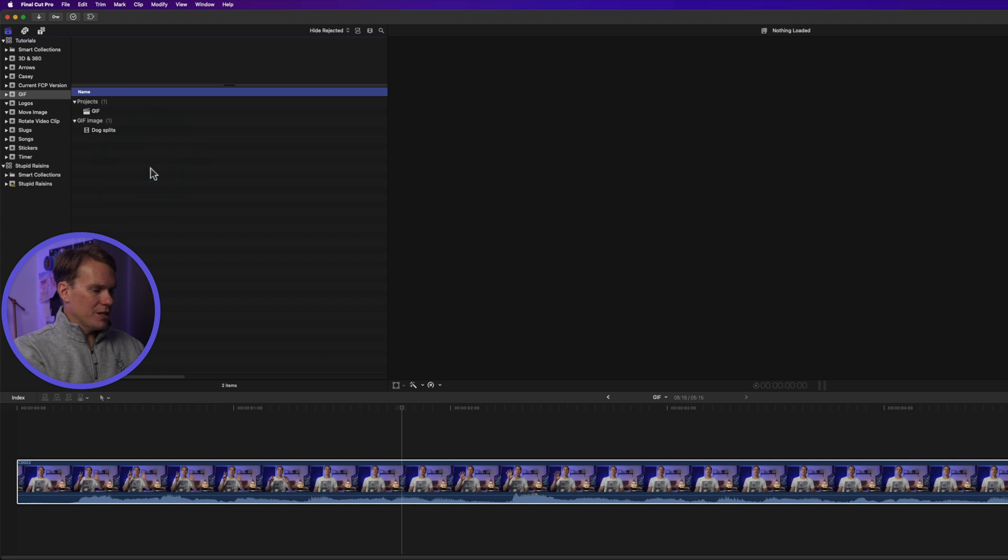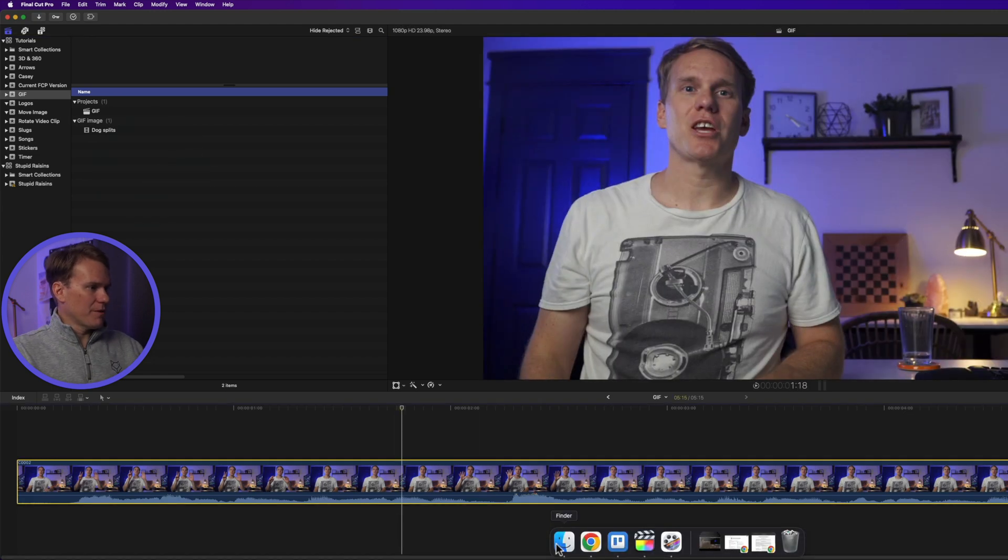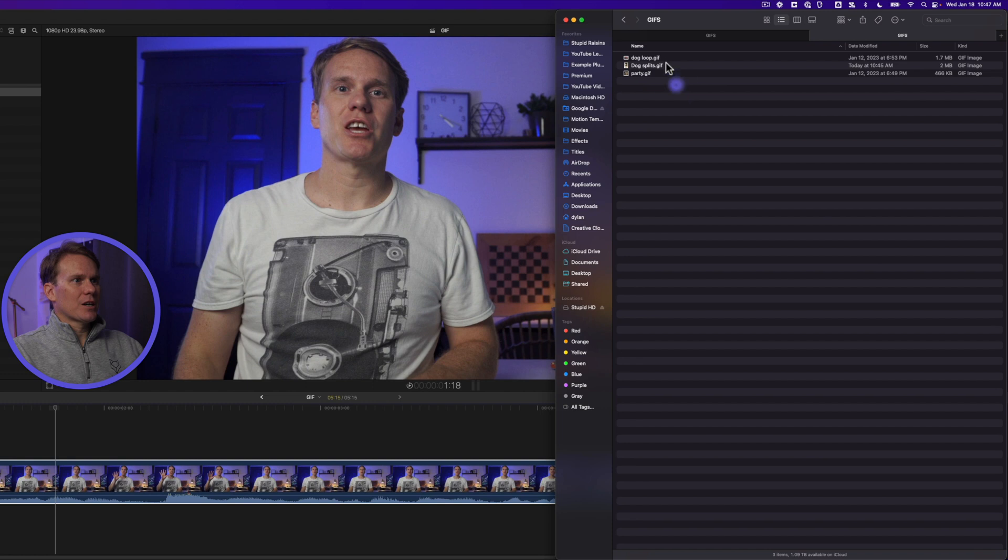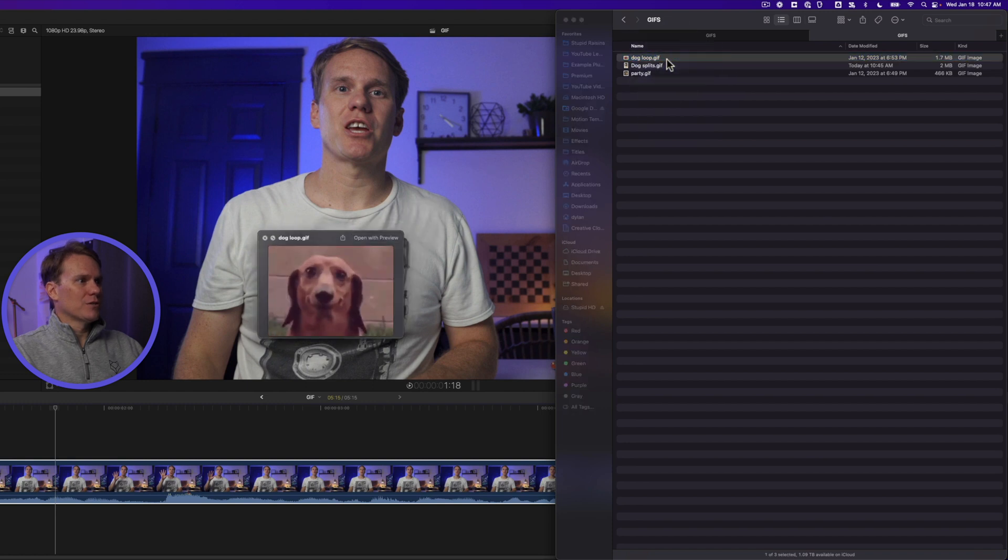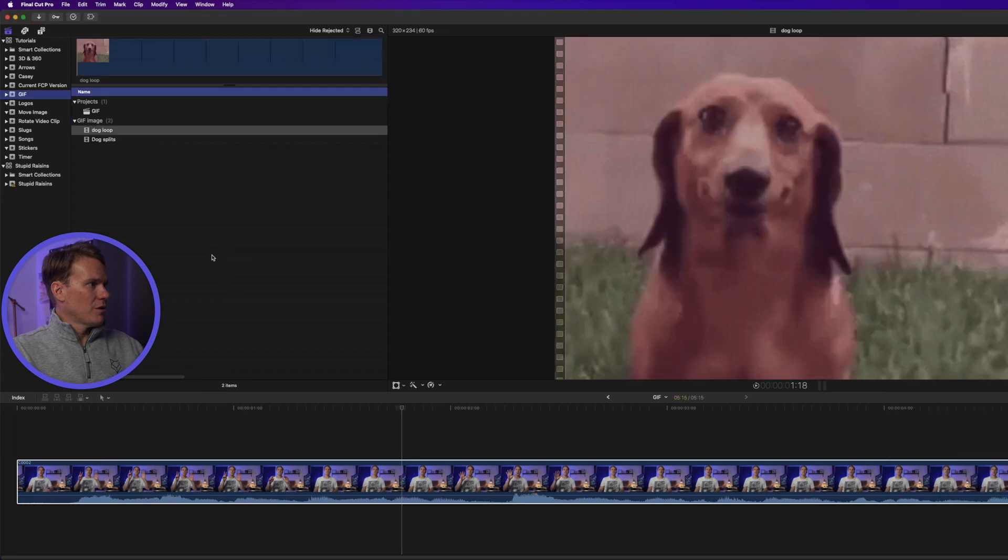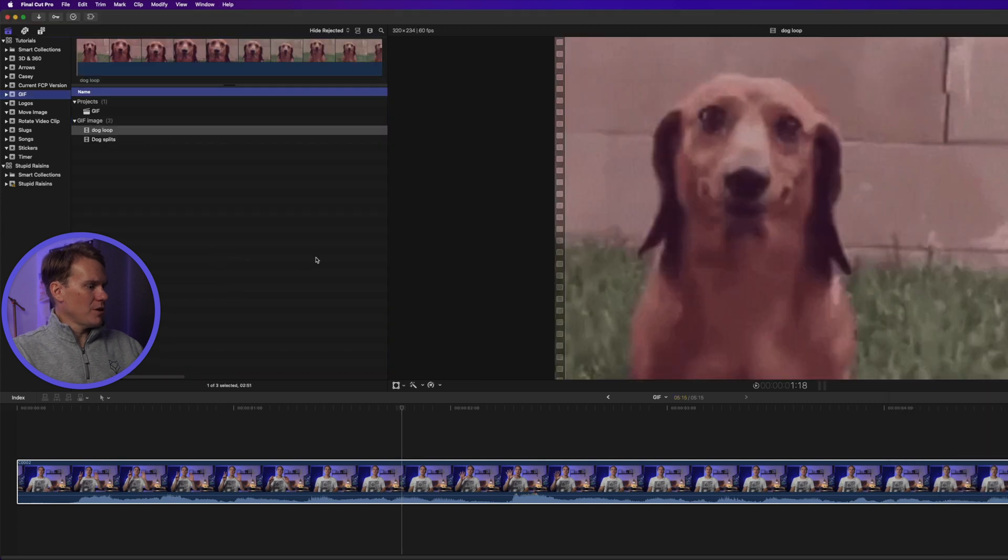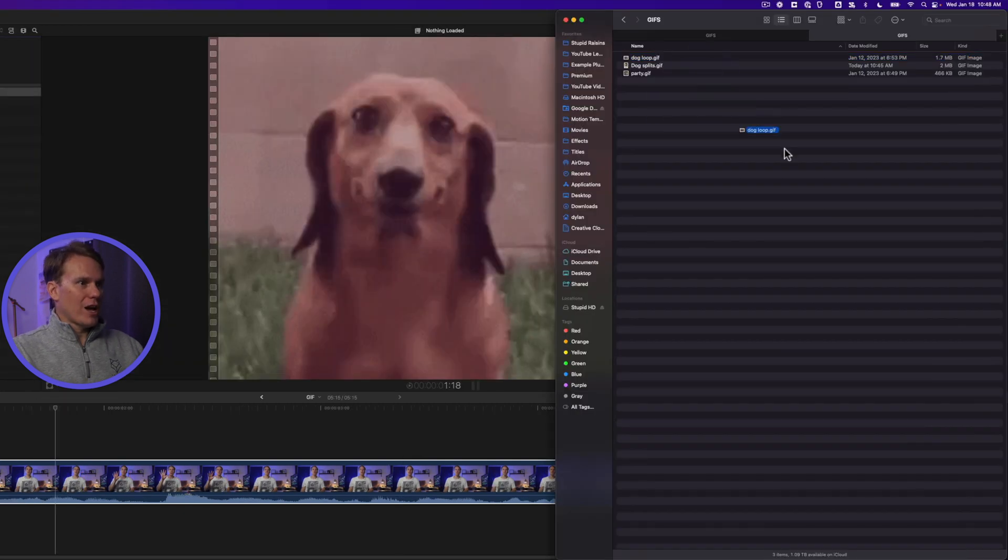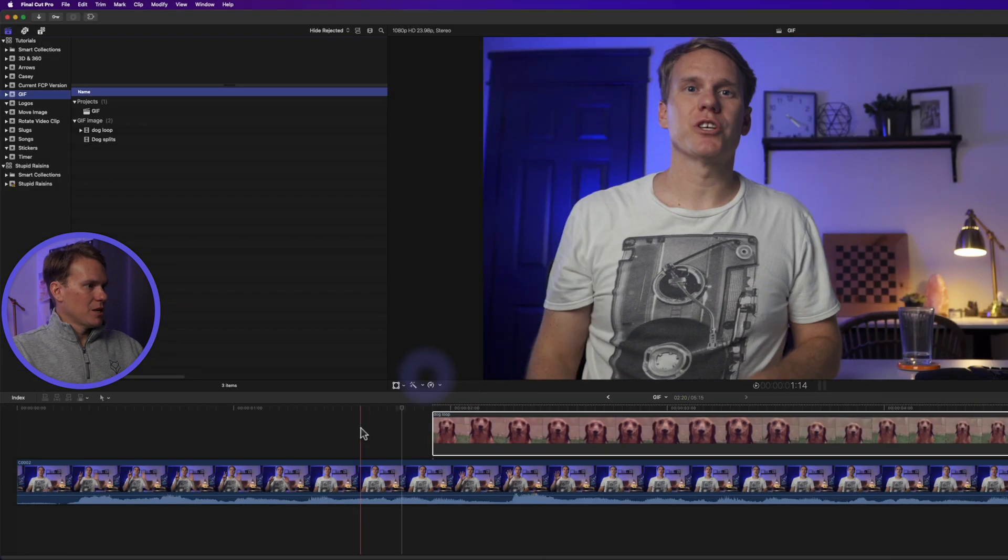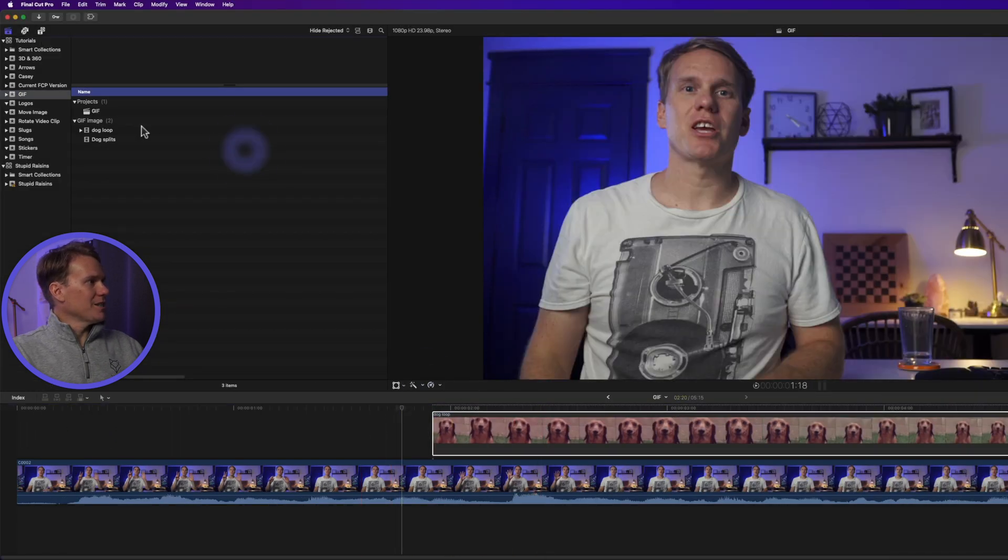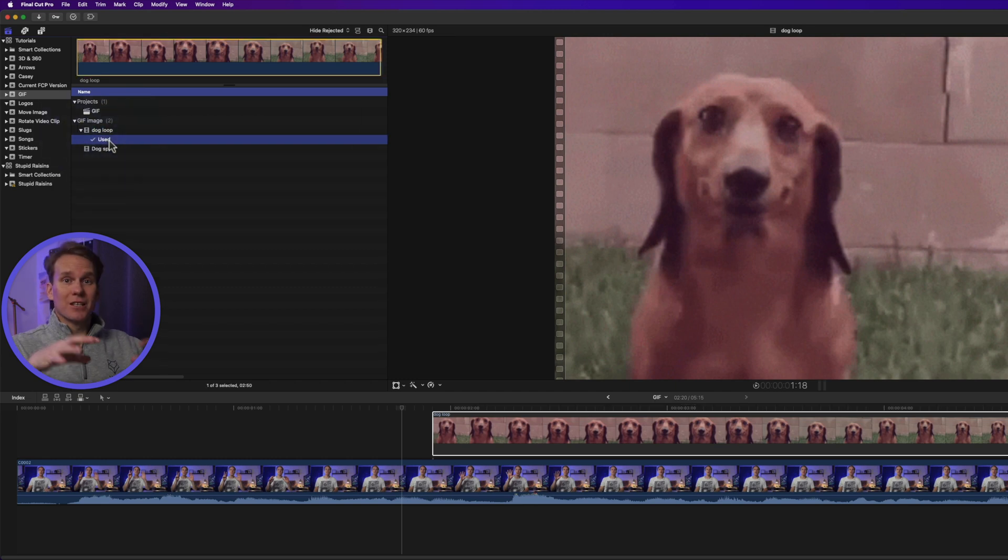Another way to import them is to just drag and drop from the finder. So I've got a couple in here. I want to import this one. I can drag and drop it into the browser like so. Let's undo that. Or I can drag and drop it right into my timeline and so now I have it in my timeline and it's added it up here into the browser and it's marked it as used meaning it's in the timeline.